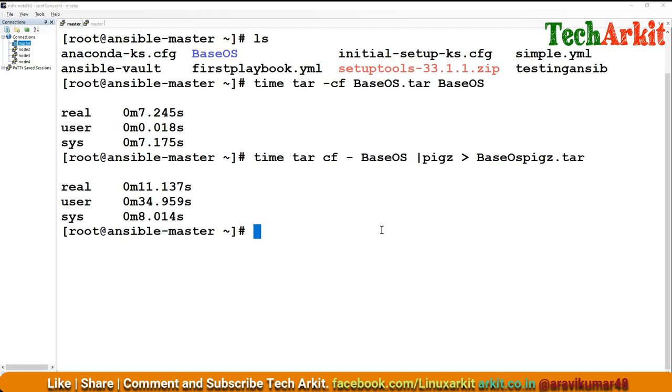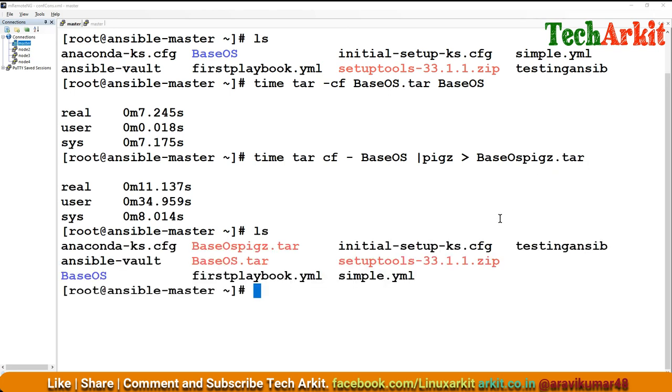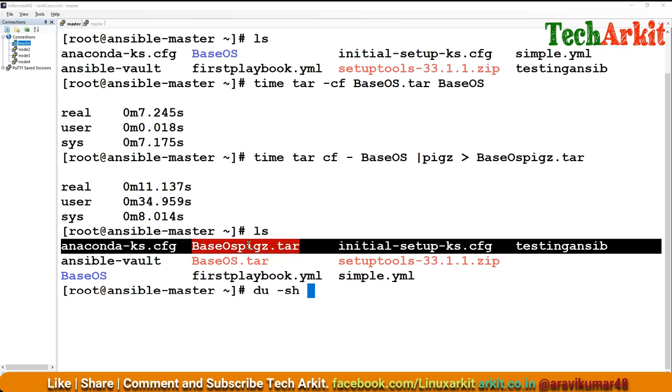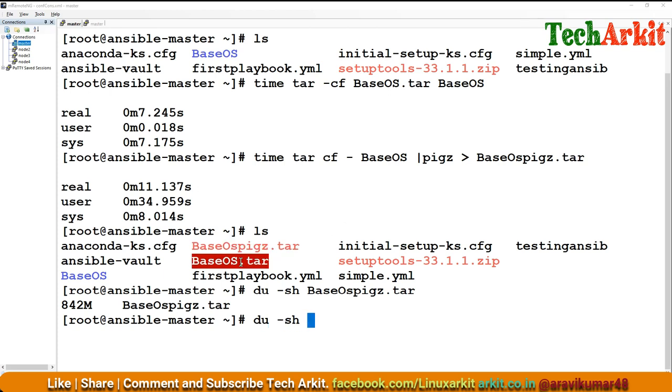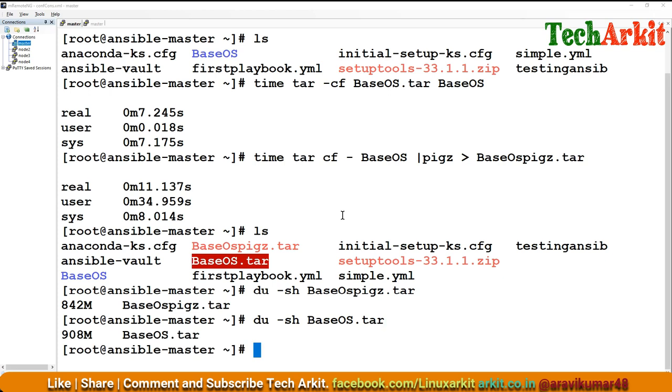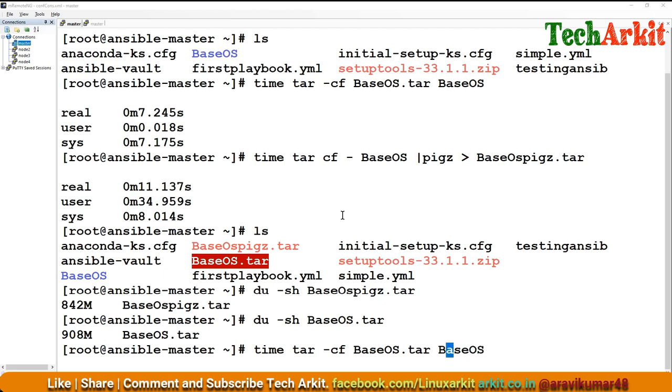The compression is done. You can see the compression is 11 seconds, which has a little bit more compression. You can compare the file sizes. This one is 842 MB, that one is 900 MB, so it's a little bit compressed. If you use compression with tar, it makes a lot of difference.